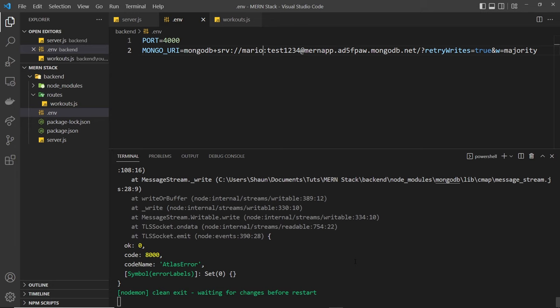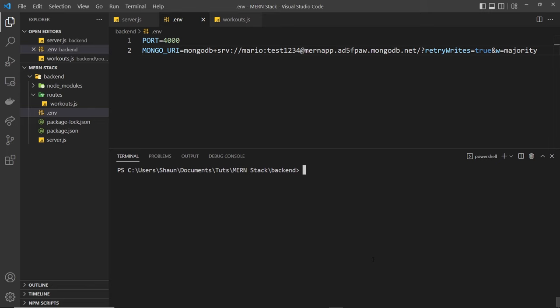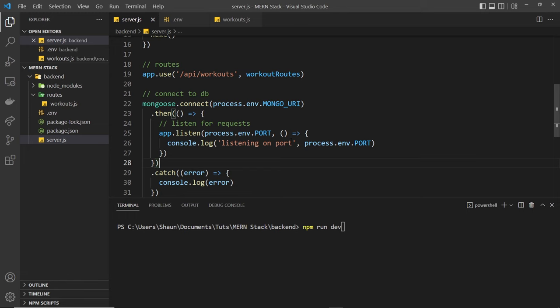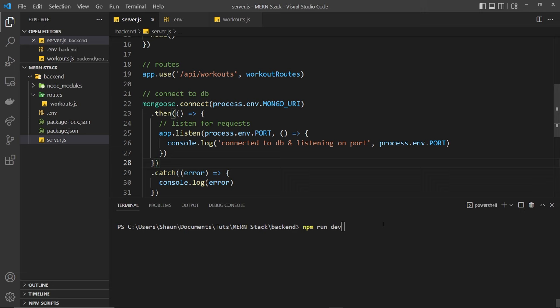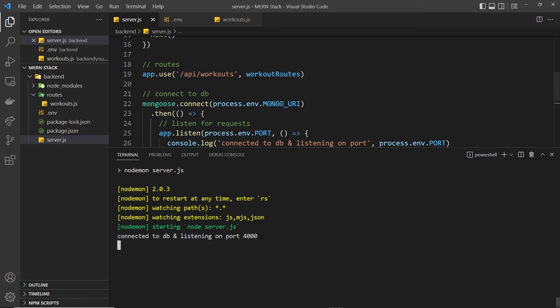But if I change this back to Mario now and save it I'm going to come down here and cancel out of the process. And I'm going to clear the screen and try to run this again. NPM run dev. Hopefully we won't see an error now. And instead we're just going to see this message down here logged to the server. So in fact we'll change this to connected to DB and listening on port whatever the port is. Okay. So let's save this and let's run it. Fingers crossed. We should see that message. Yep we do.